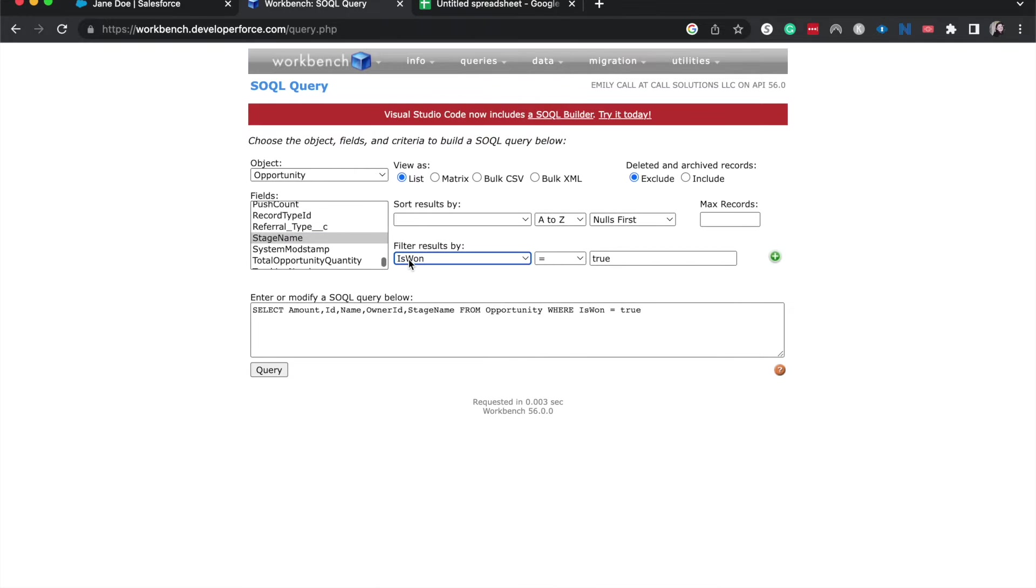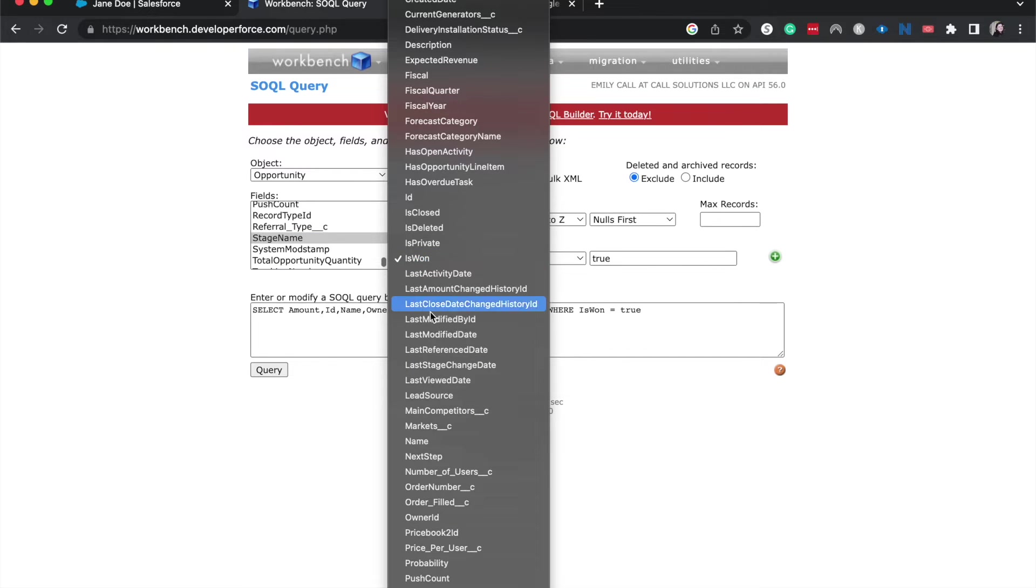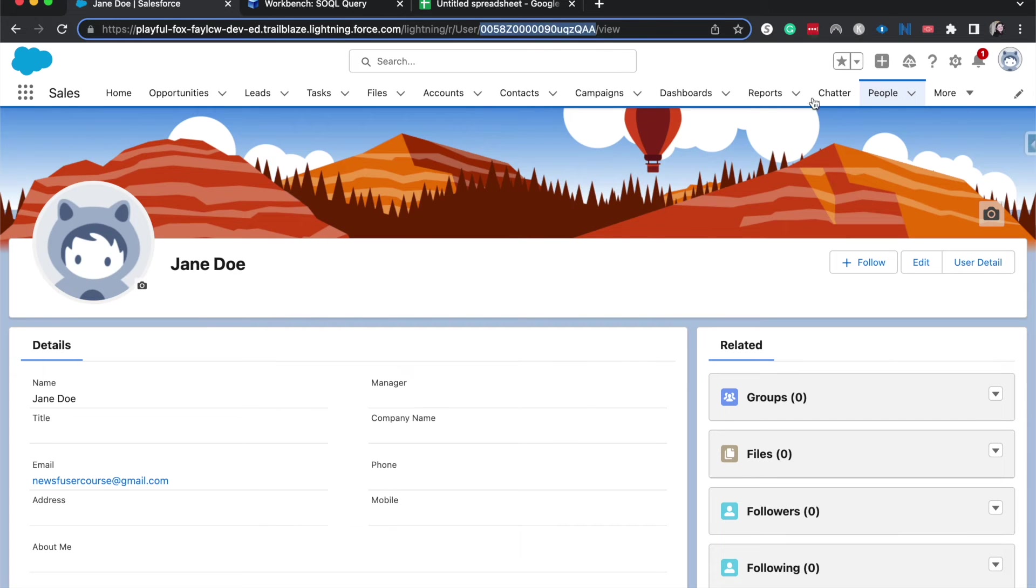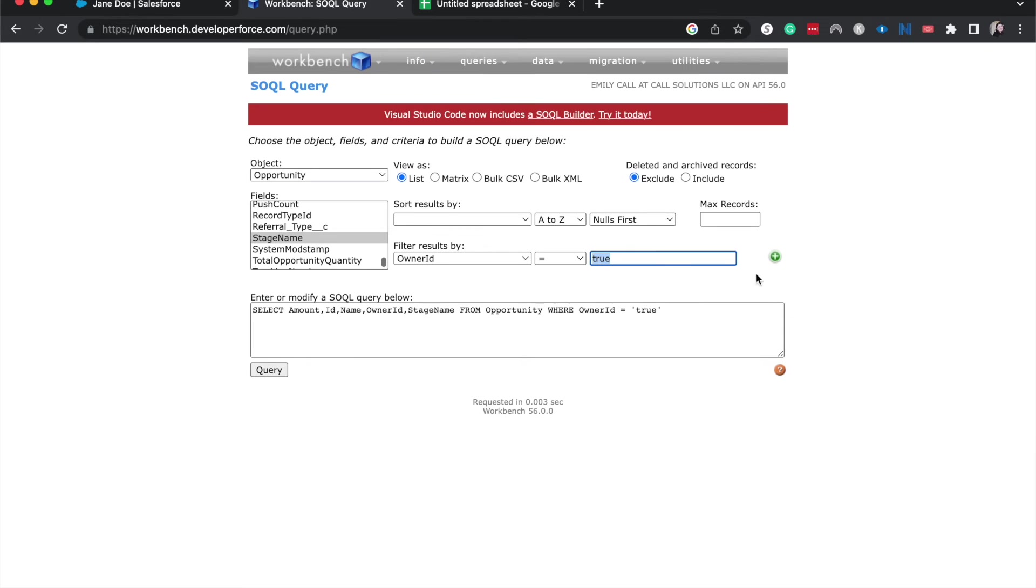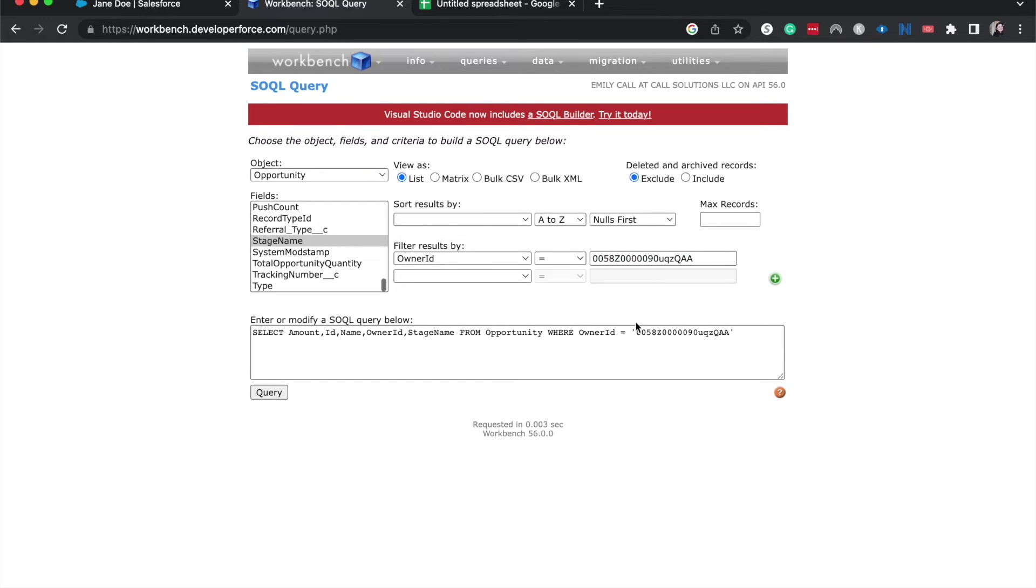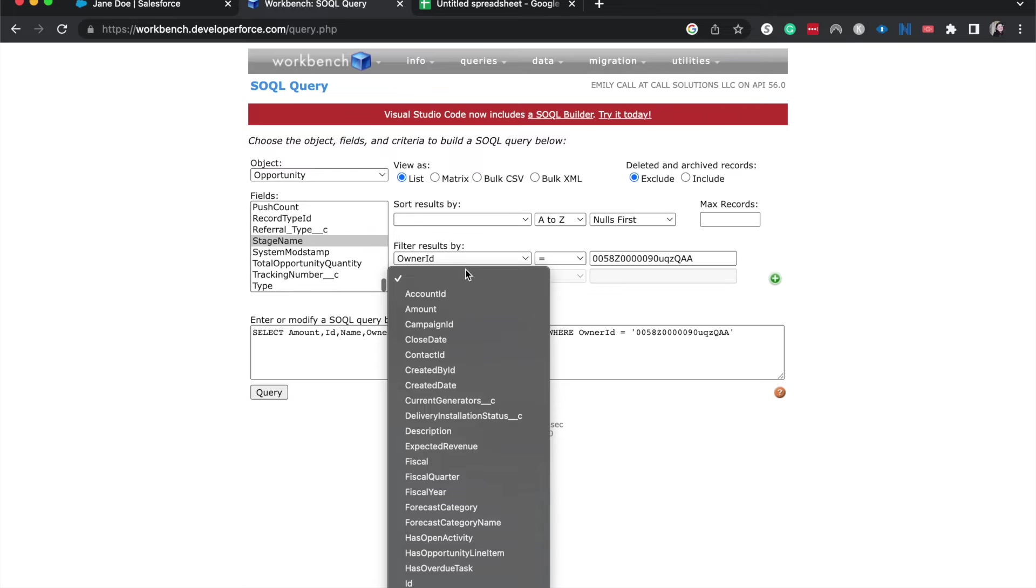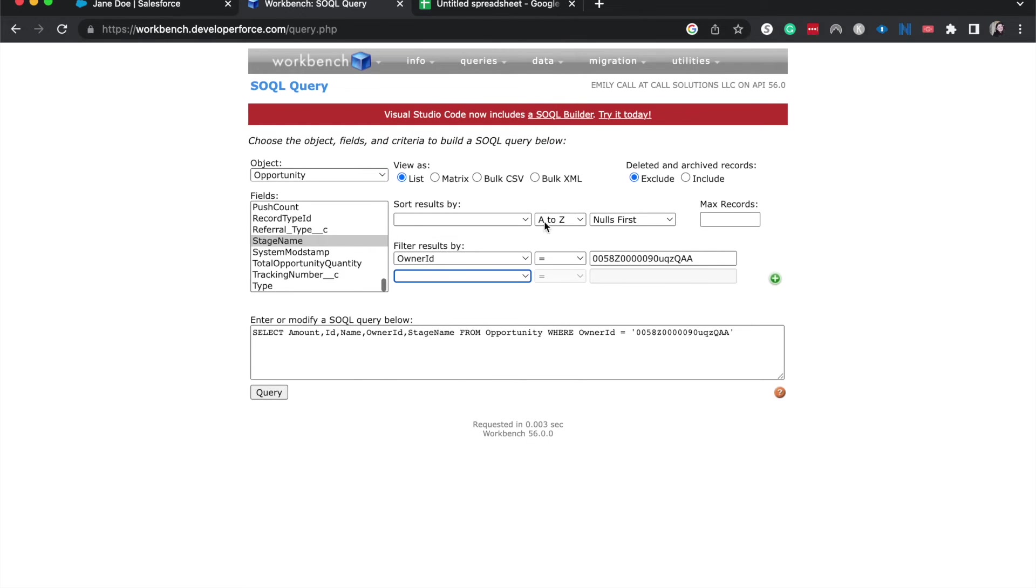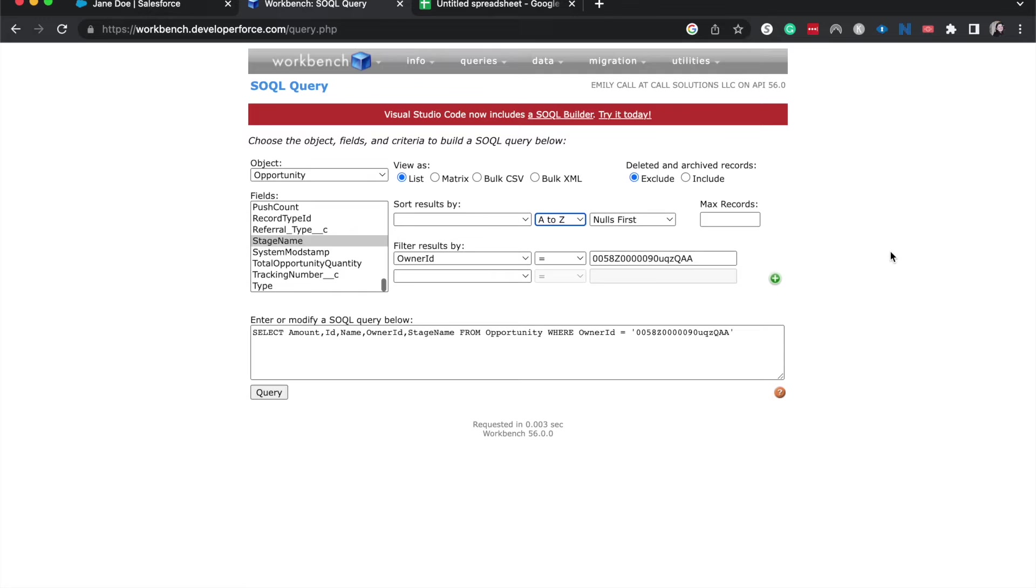And then instead of an is won filter, I am going to filter down by owner ID where it is equal to. And this is where when we grabbed Jane Doe's owner ID, this comes in handy. I am going to go ahead and paste that in there. So now you can see we have the owner ID here. If you also wanted to do it where it was in open stage, you could hit this plus and then filter down results by is won equals false or is closed equals false. That's a better one to do is closed equals false. And then that would only grab the open records. And then it's not too important in this scenario, but if you wanted to, you could sort results by like the name of the opportunity or maybe sort it by the date, those types of things. But I am going to run this query.